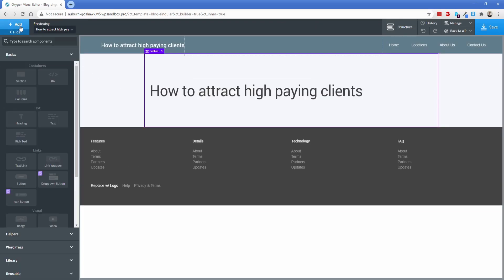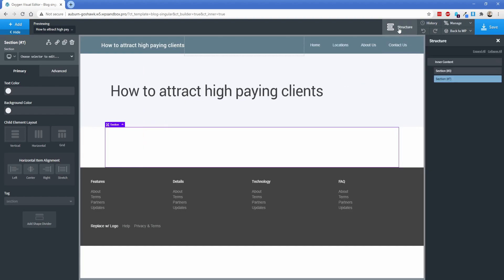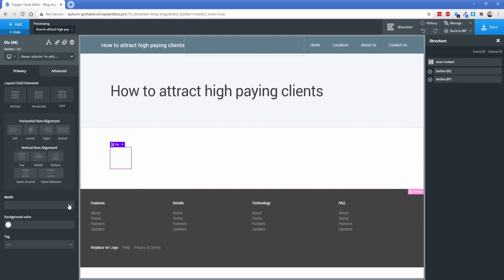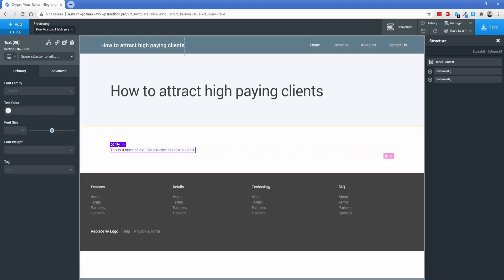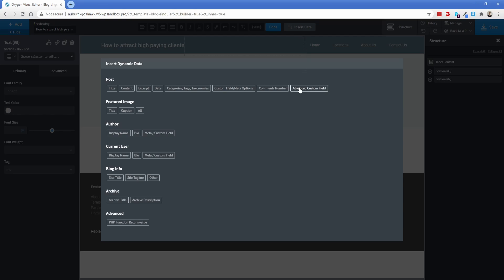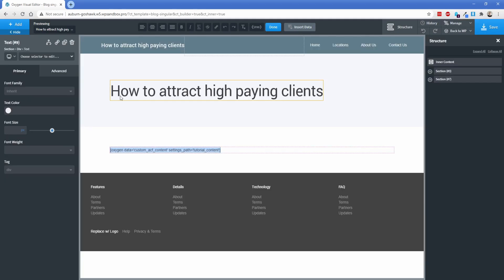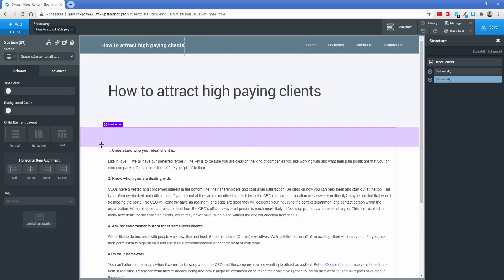Now we're going to add in a section down here. And then let me open my structure pane so you can kind of see what I'm going to do here. So inside of this section, I'm going to add in a div and set this one's width to 100%. Now inside of this div, I'm going to add in a text element. I'm going to use the insert data, advanced custom field and pop in that WYSIWYG editor that I already added. So this is the tutorial content field from the ACF field group.